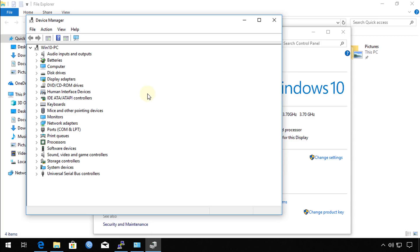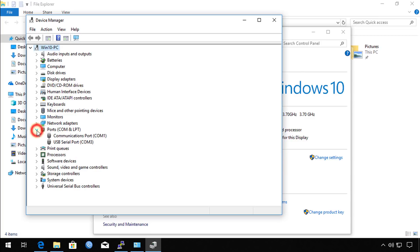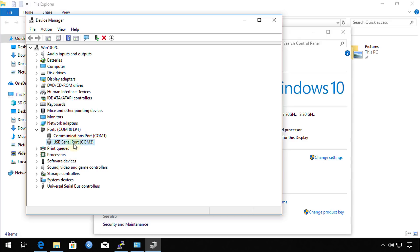You should see in ports, COM port, you should see a USB serial port. If you're not seeing this, that means that your serial cable is not properly configured. You should be seeing a USB serial port.